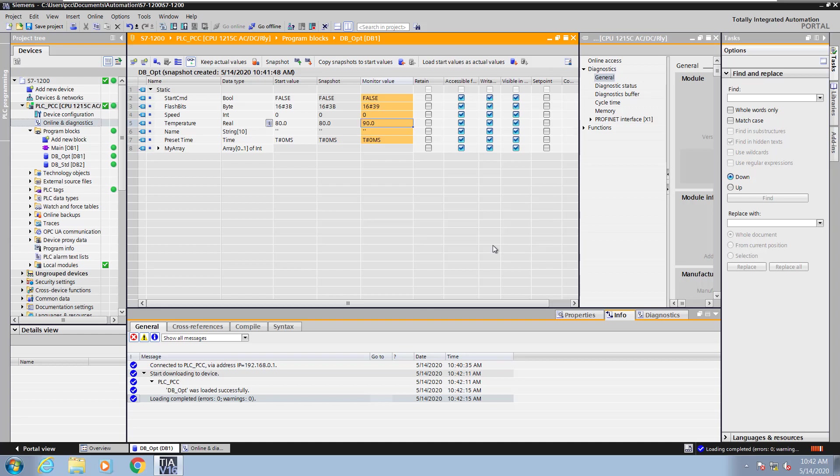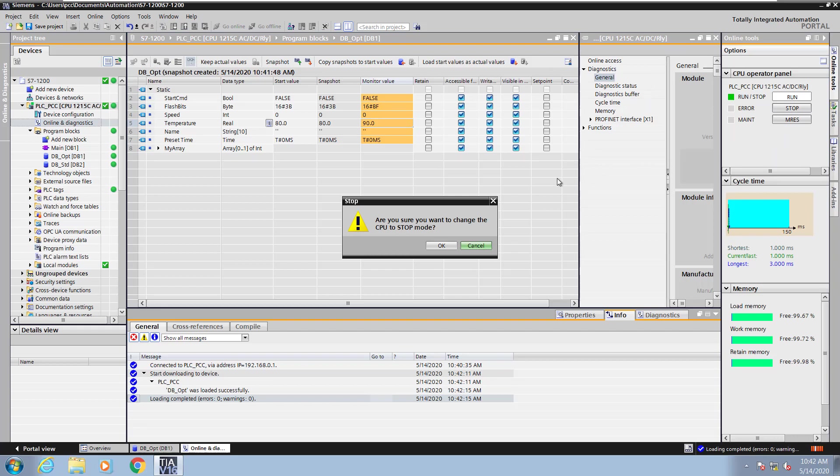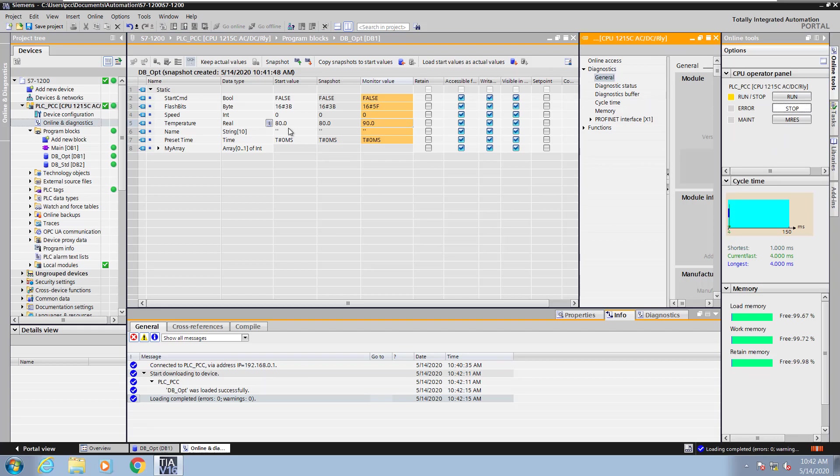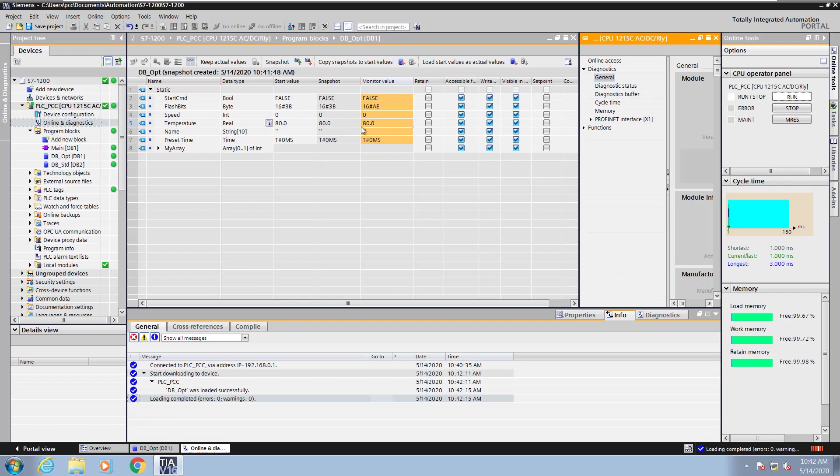Now I will select the online and diagnostics in the split screen view. I will put my PLC in stop mode, and now when I transition the PLC back into run mode, the start value of 80 will become the new monitor value. So it will overwrite the 90. Now the new start value is being used as the running value inside the PLC program.